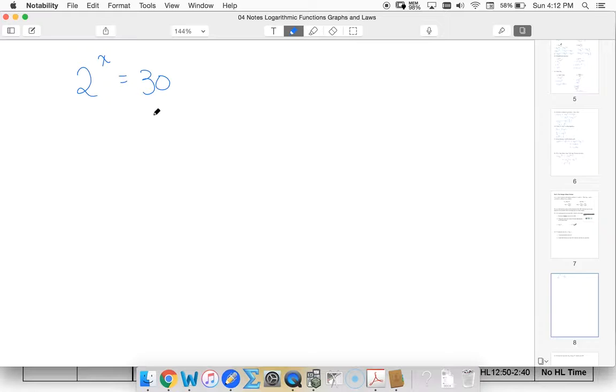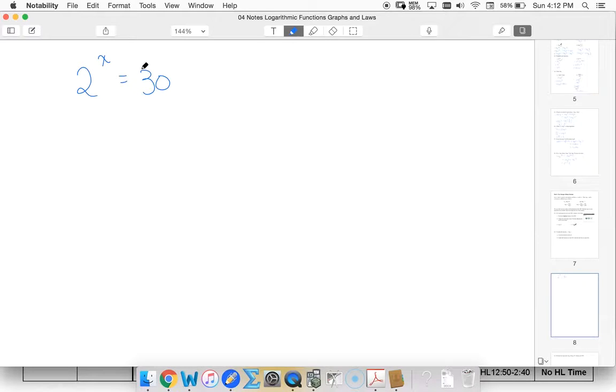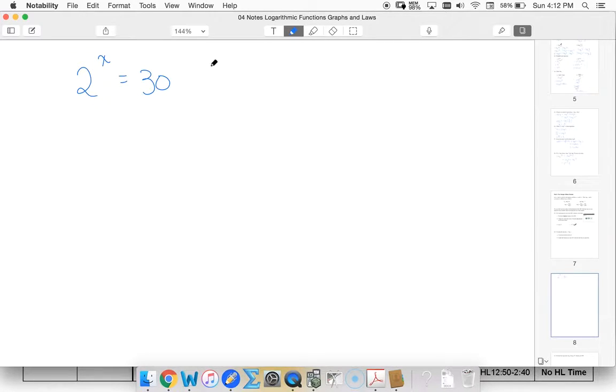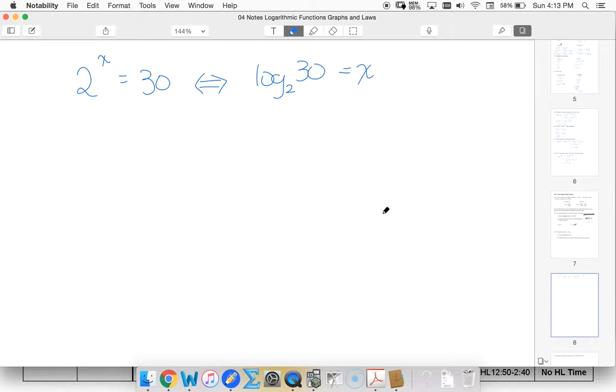And if I wanted to solve this equation I could do it two different ways. The first way is to say that okay, x is my exponent, 2 is my base, 30 is the result of the evaluation. So I could switch this into log form. This is the same as log base 2 of 30 and that's going to give us our x value.